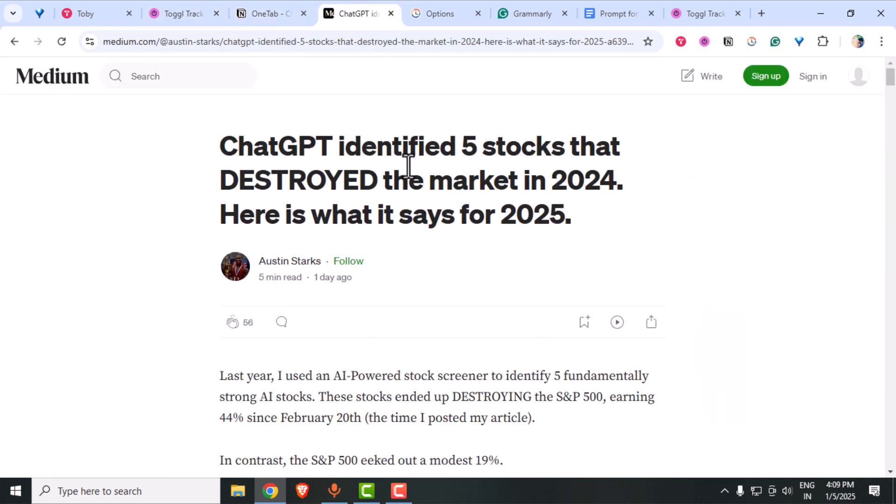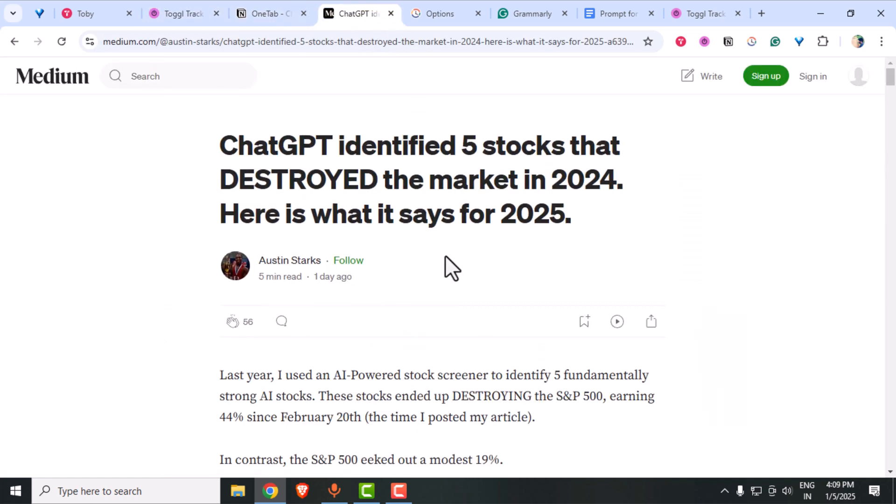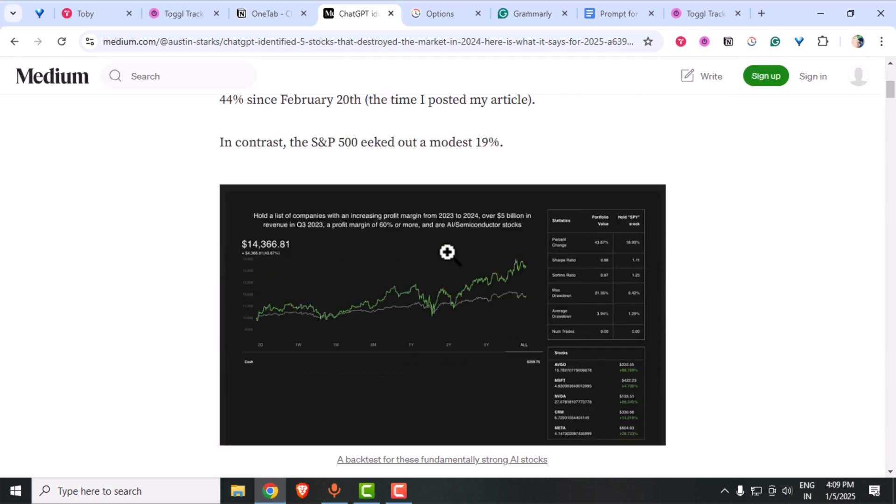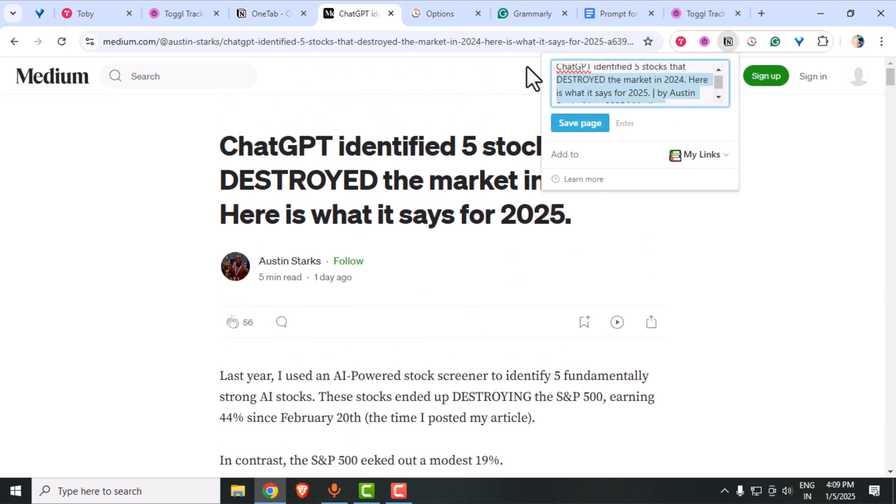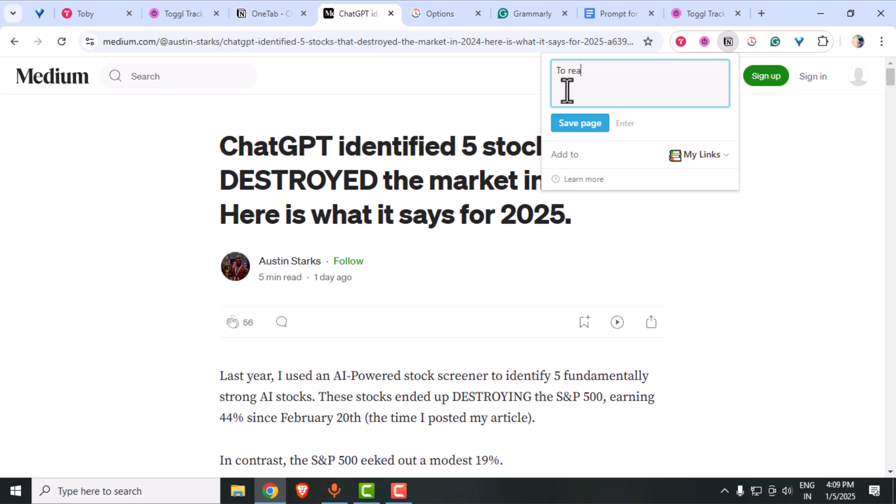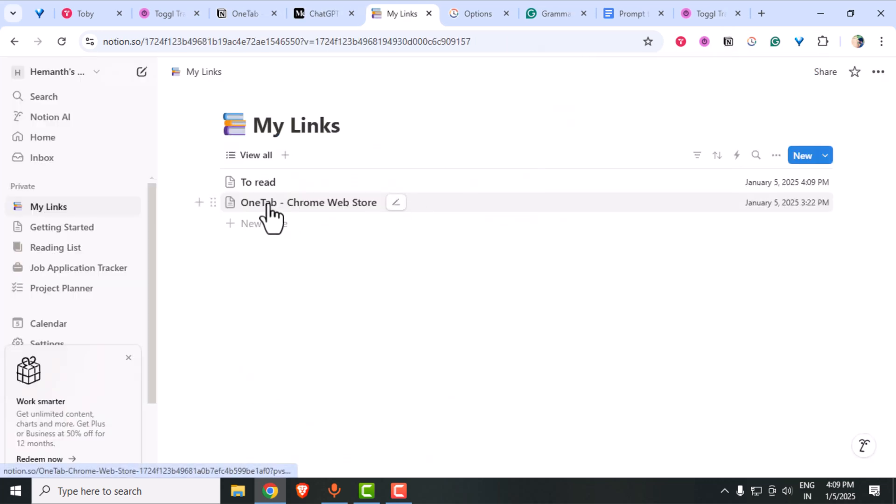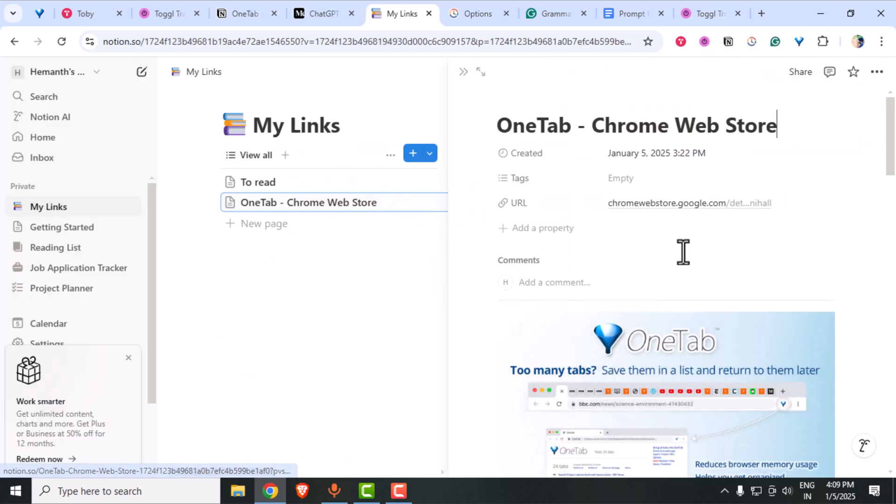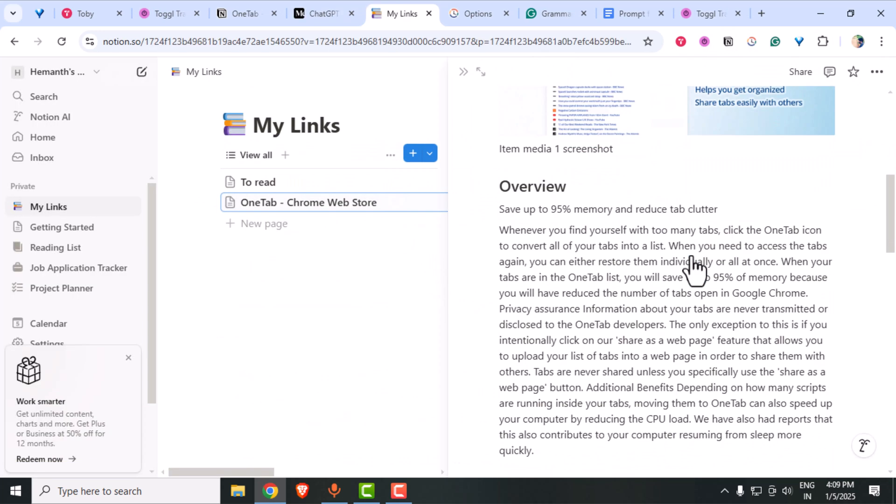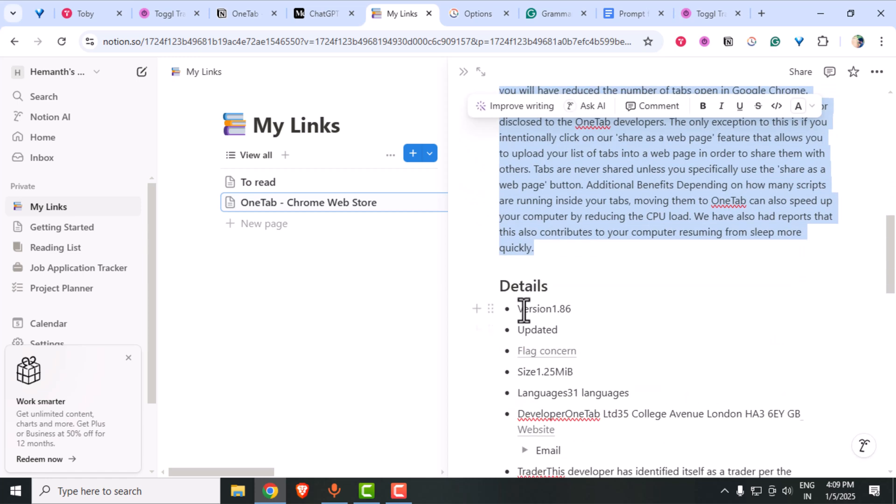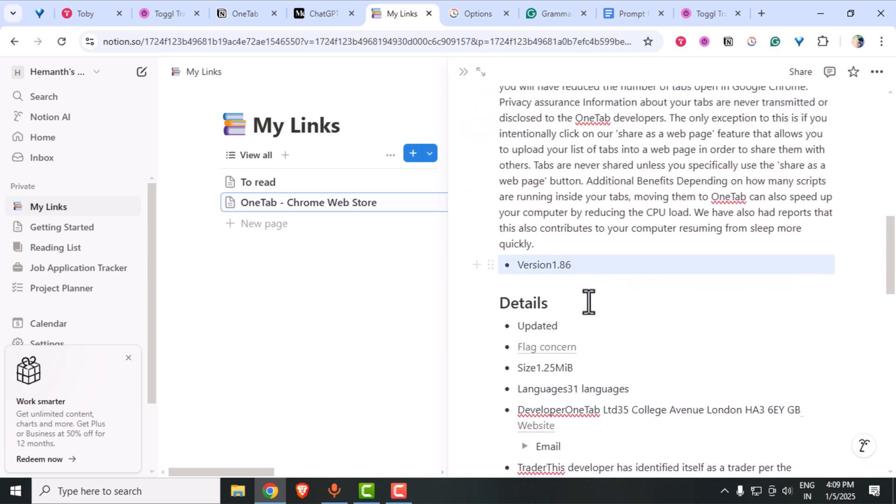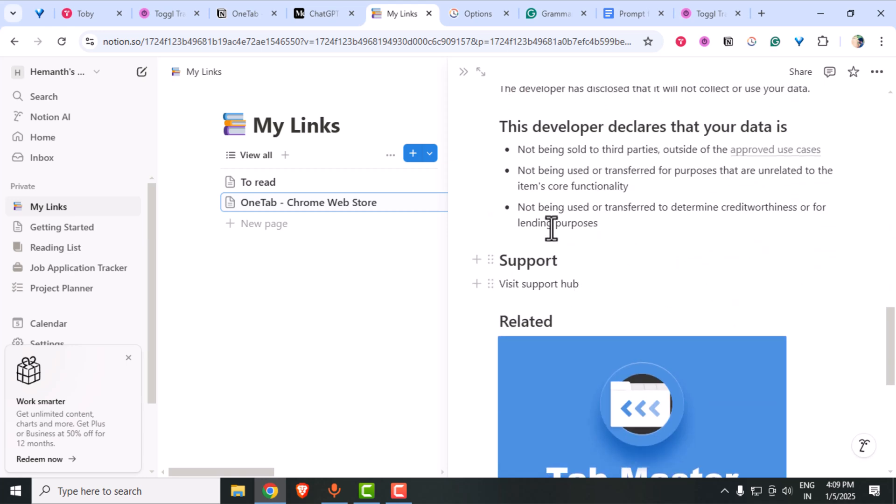Third on the list is Notion Web Clipper. This tool makes it incredibly easy to save articles, ideas and inspirations directly into your Notion workspace. For instance, I use it to capture blog posts and add them to my reading list. It's fast, simple and keeps all my resources in one place.